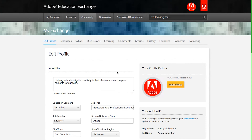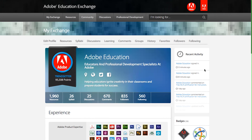It's important to fill out as much information as you can, and your profile completion percentage will increase as you fill out more information. You'll earn the Autobiographer badge when you complete your profile.